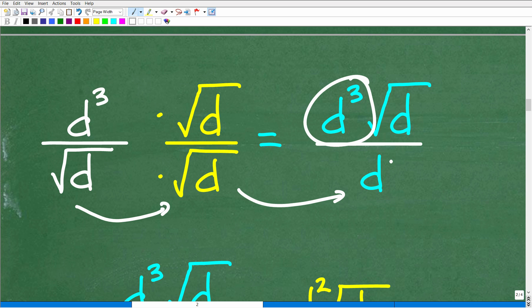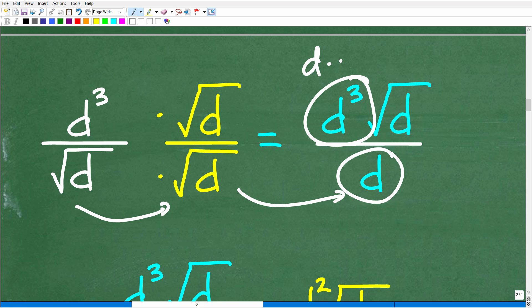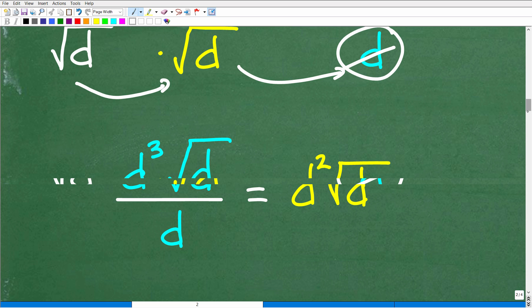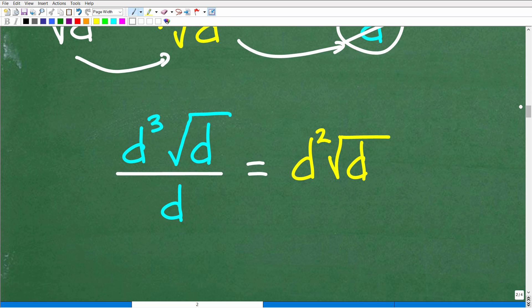And here now we can cross-cancel a D, because D cubed is the same thing as D times D times D. Then we have a D right down here in the denominator. So we can cancel one D to one D. So it leaves us with D times D, which is D squared. Here is the final answer: D squared times the square root of D.